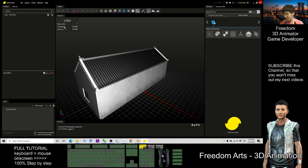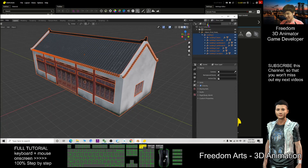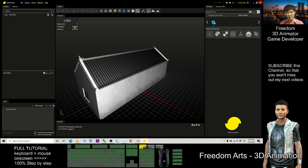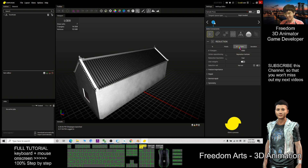Now you can see the number of triangles and faces. In Blender the face count is above 14,000. If you want to reduce it to 5,000 polygons, click the Reduction component to activate it, then set the triangle count to 5,000.